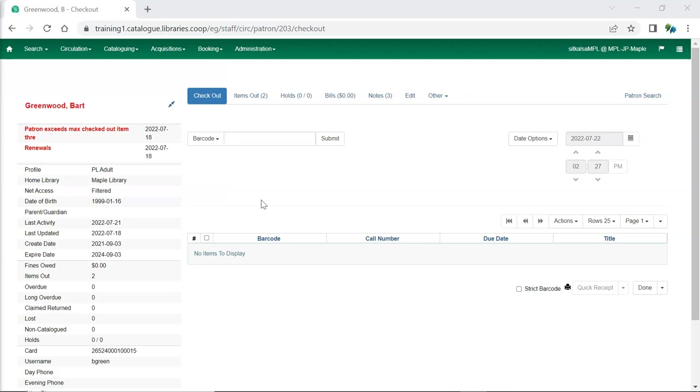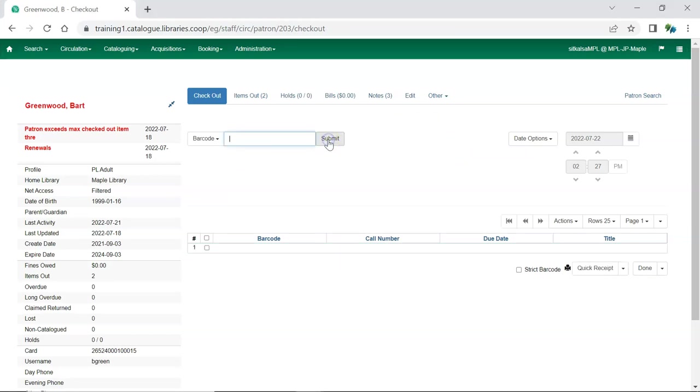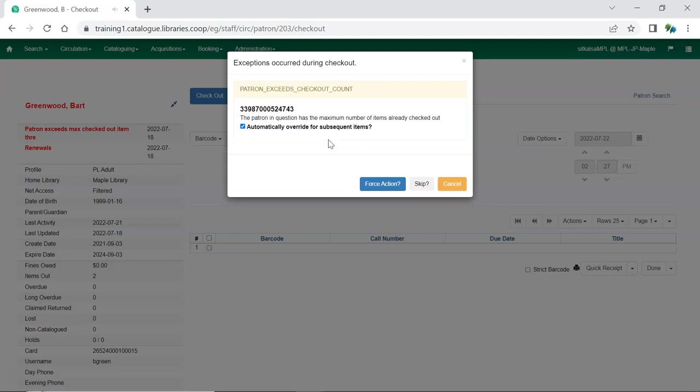Overriding at checkout has been made easier. If a patron has a block on their account preventing checkouts you will now have a checkbox to automatically override to the subsequent items too. So if your patron exceeds the checkout limit because they've just returned a stack of picture books into the Dropbox, you no longer need to individually override each new picture book as you check out their new stack.